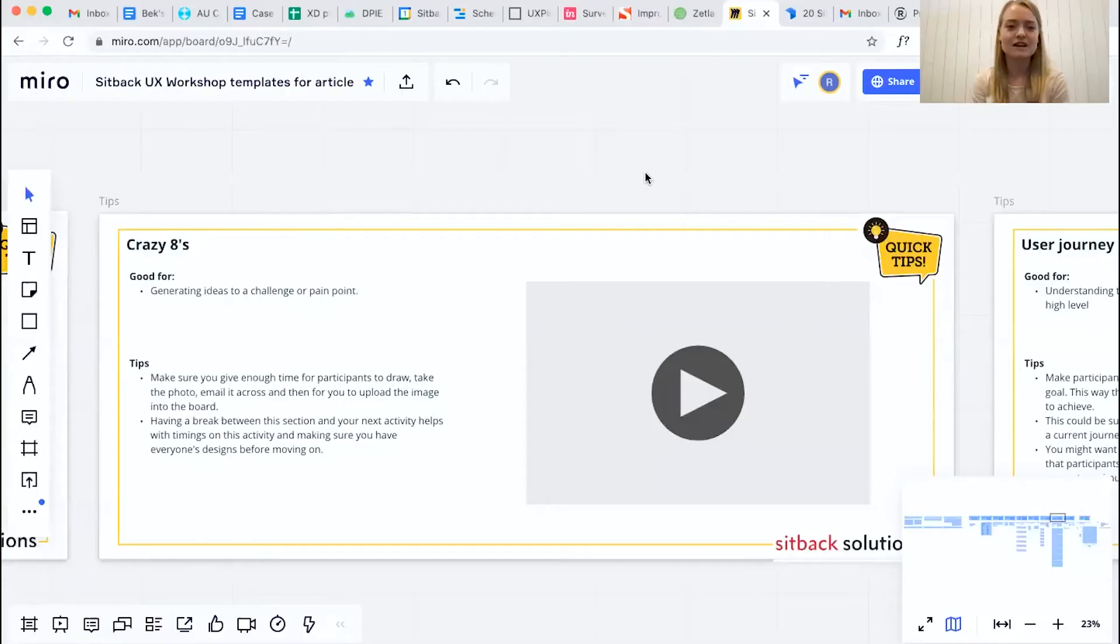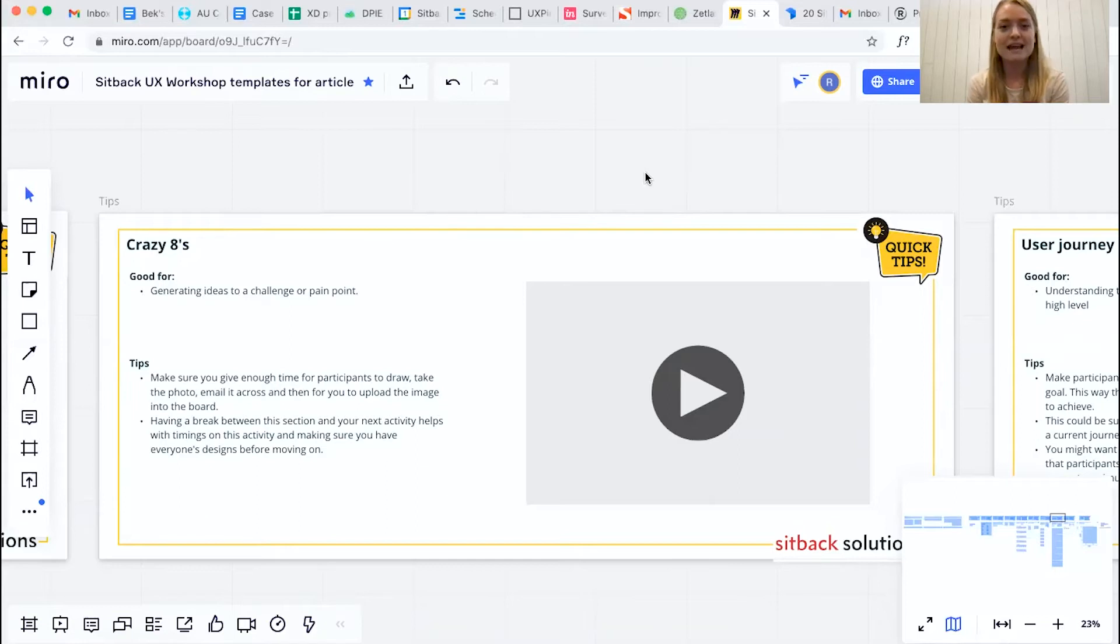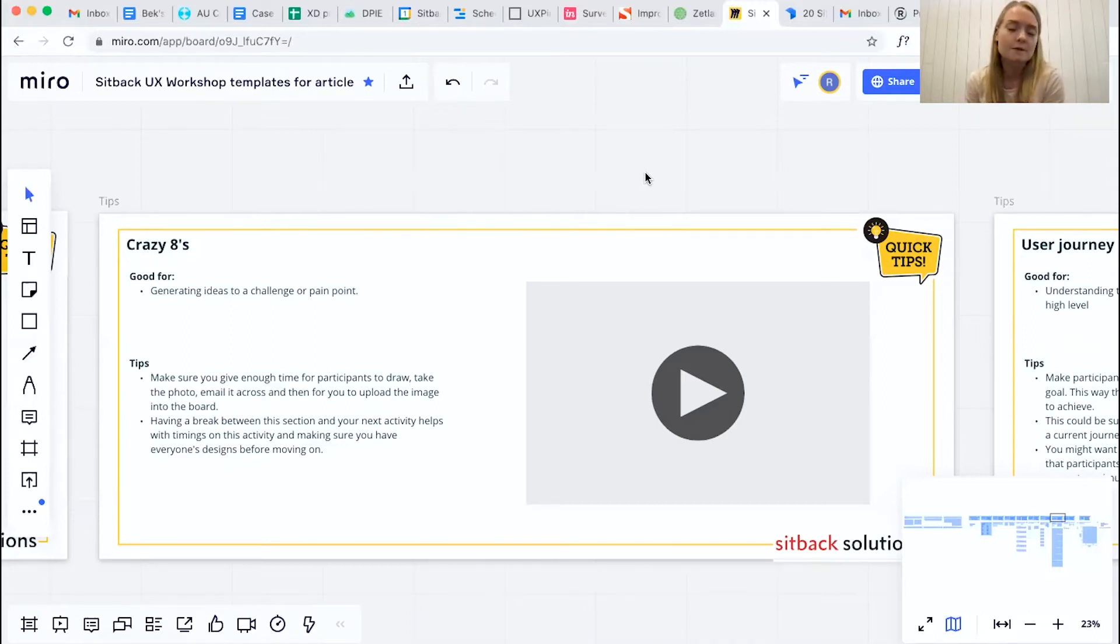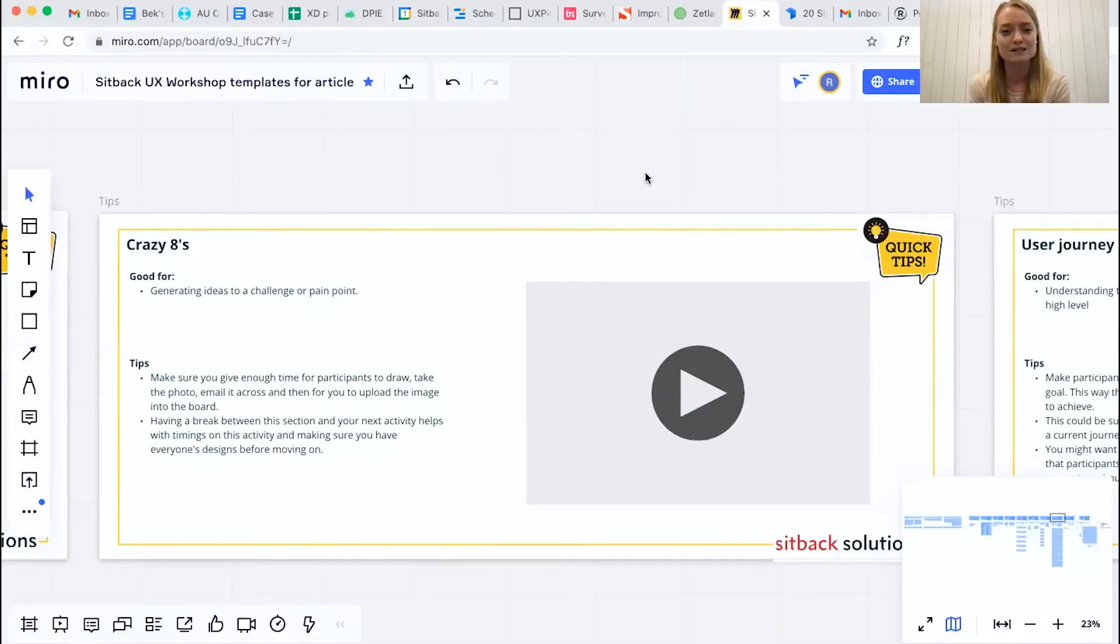So Crazy 8s essentially allow us to generate eight ideas to a problem or a pain point. It doesn't necessarily have to be sketches, it could also be bullet points for those participants that might not feel comfortable or creative when we're actually in this activity.